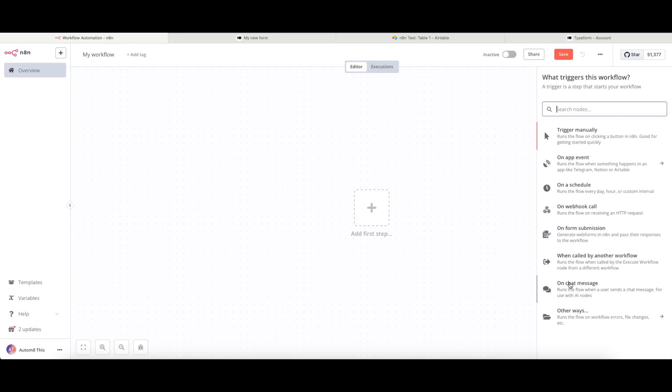But for now, we're going to connect our Typeform and Airtable together. So my trigger event, I'm going to use an app event.